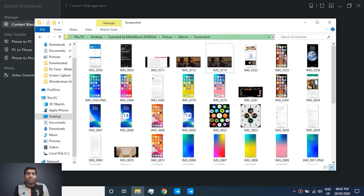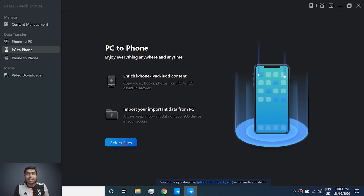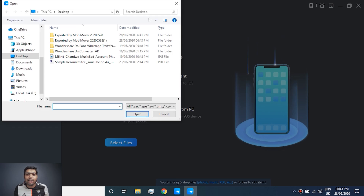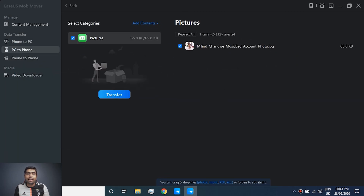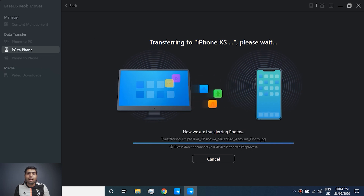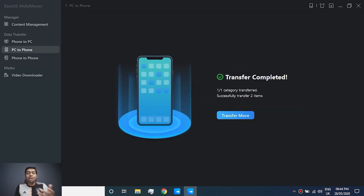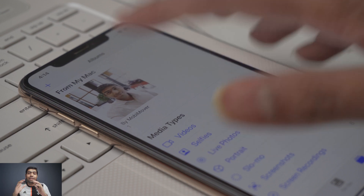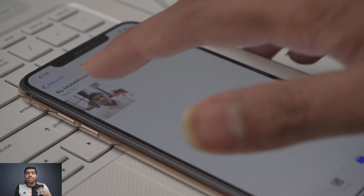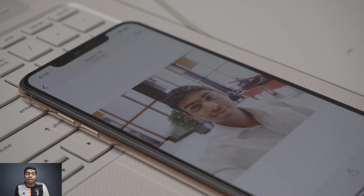Now let's transfer a file from our PC to our iPhone. I'm selecting an image file and hitting the transfer button. And there we go — here is my photo transferred from PC to iPhone. That simple. It's a really amazing tool.